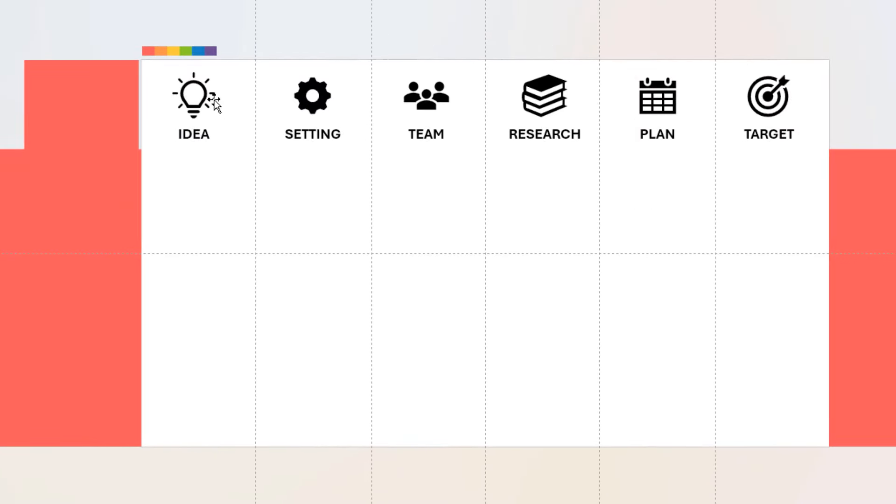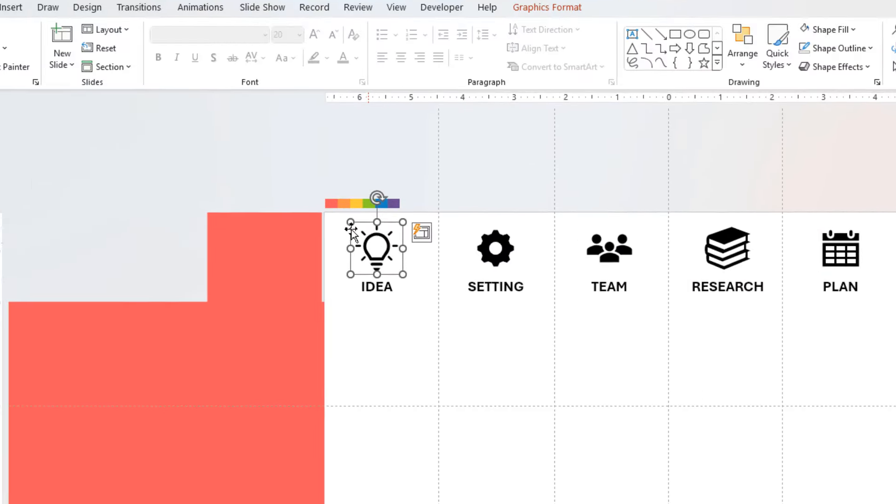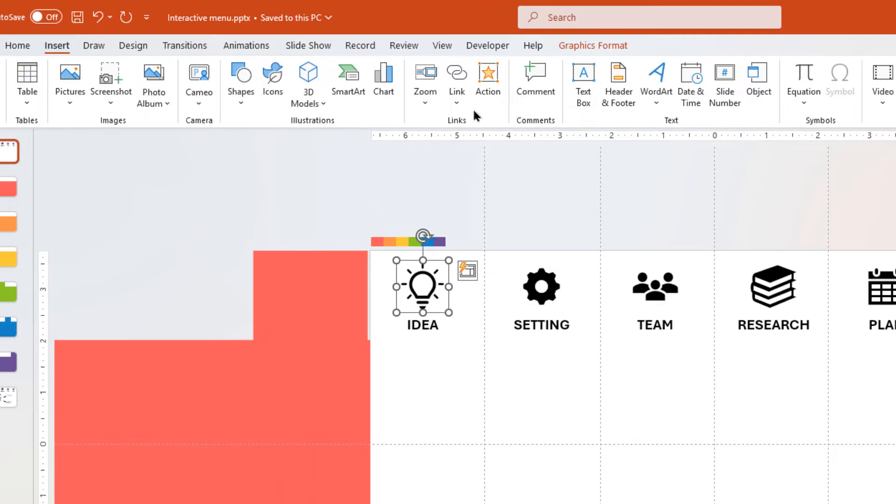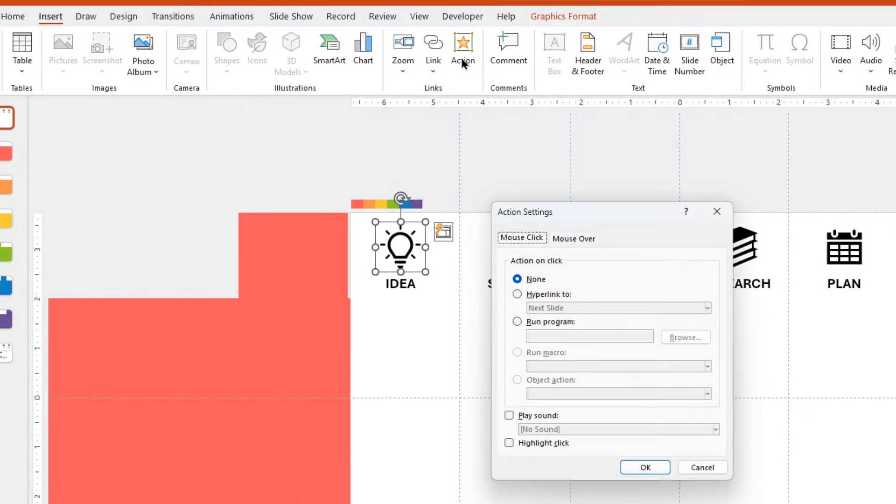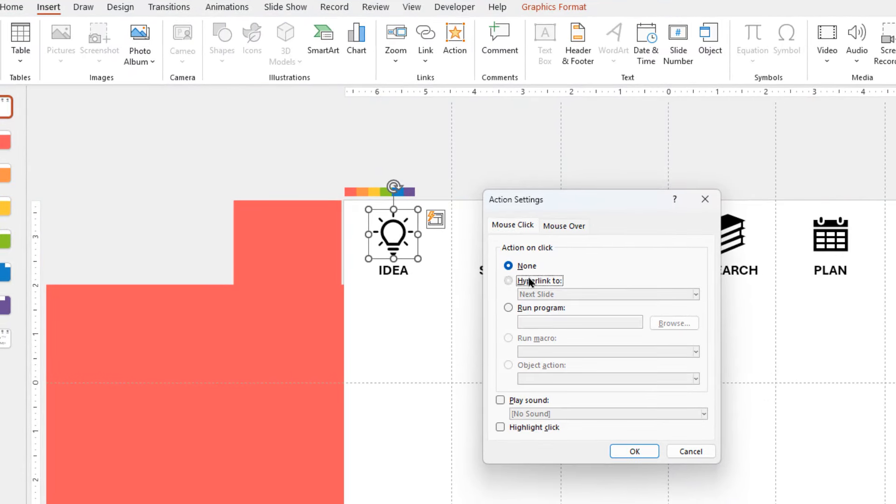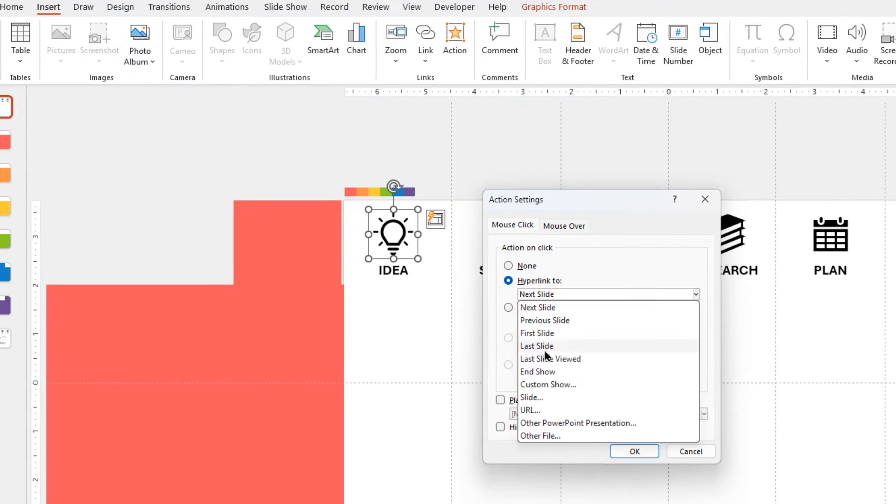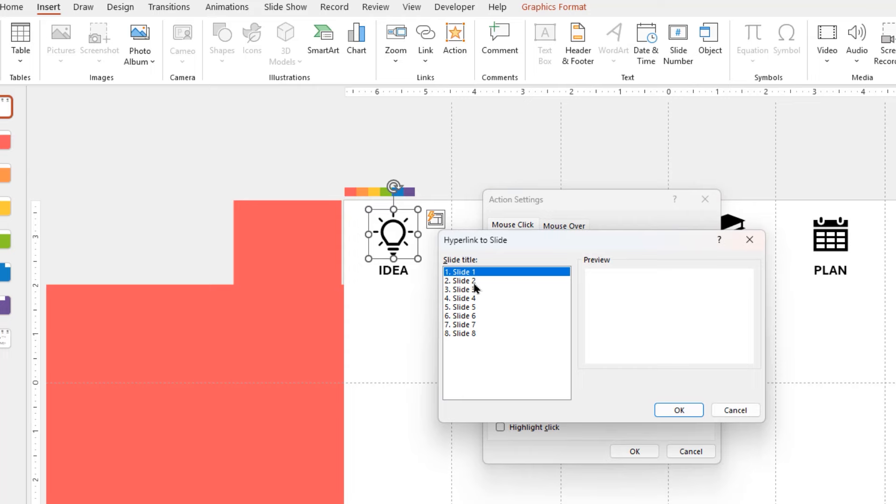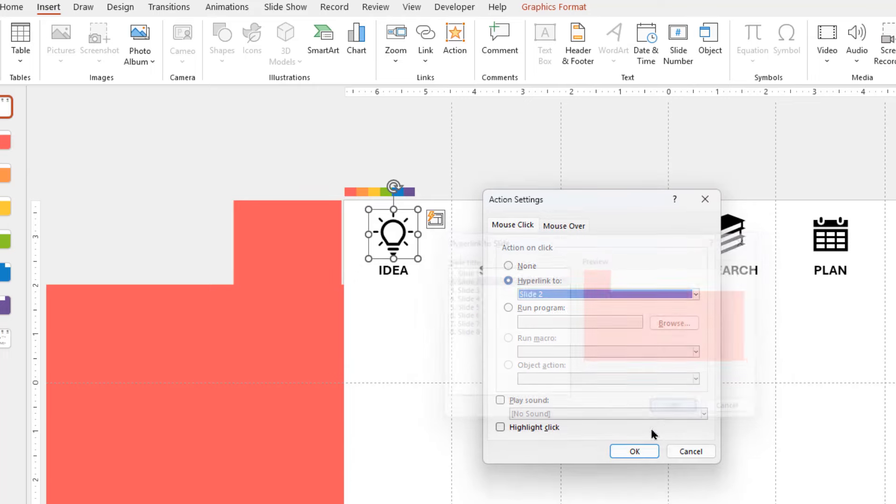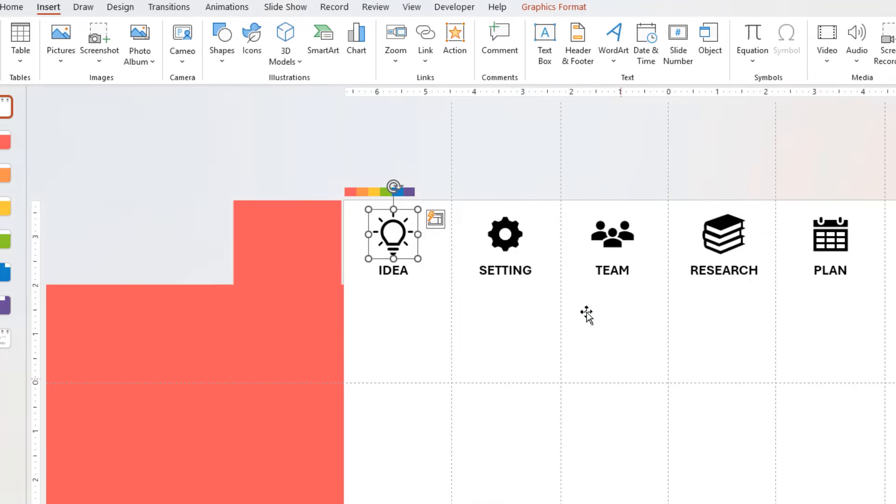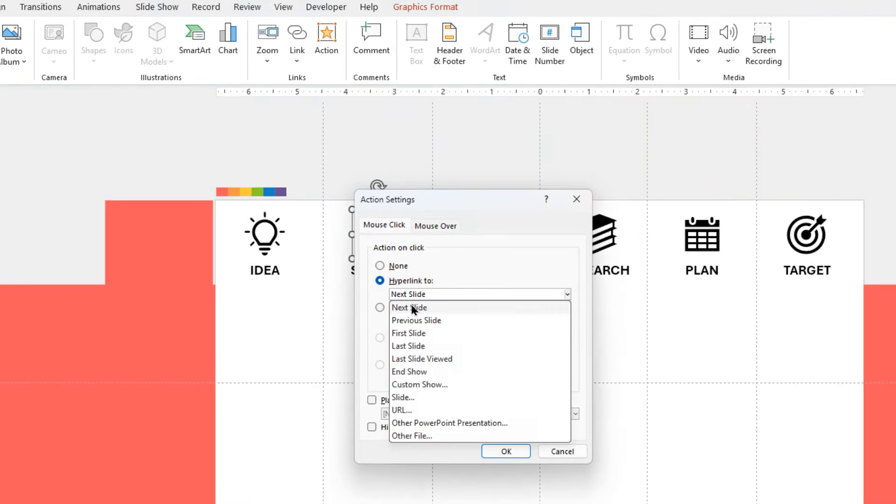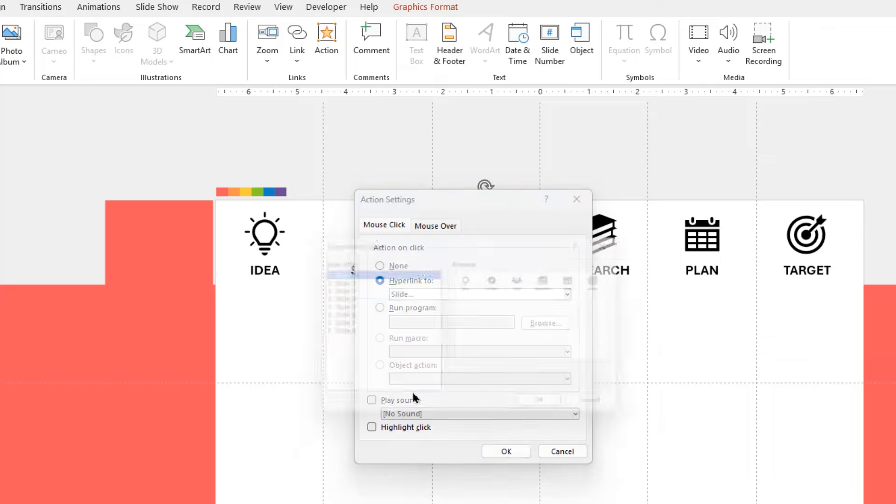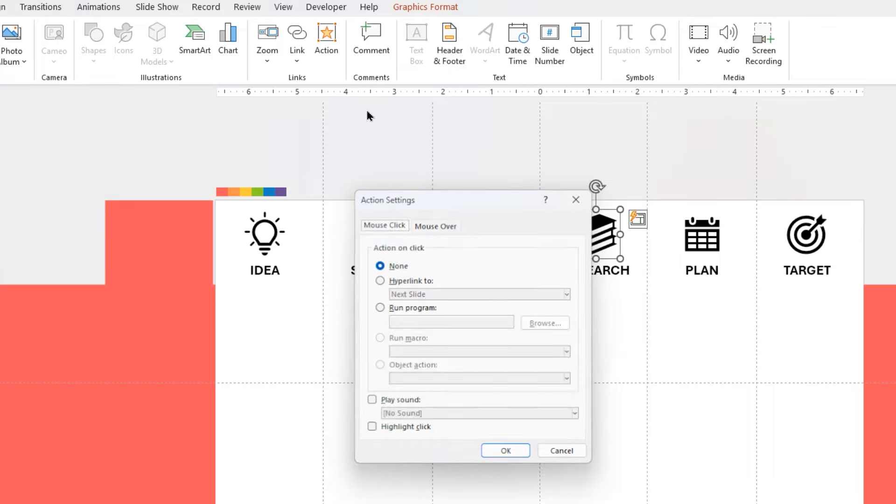Now select the first PNG icon. Go to Action option under Insert menu. Choose Slide option under Hyperlink to drop down. Select slide number two, and hit OK to link it. Similarly, hyperlink next five PNG icons to next five slides.